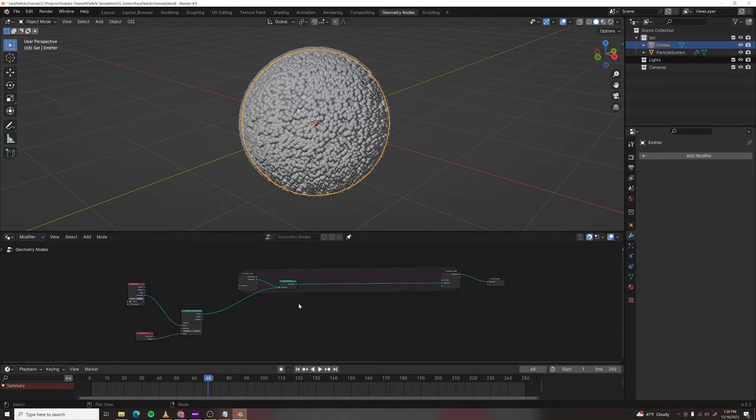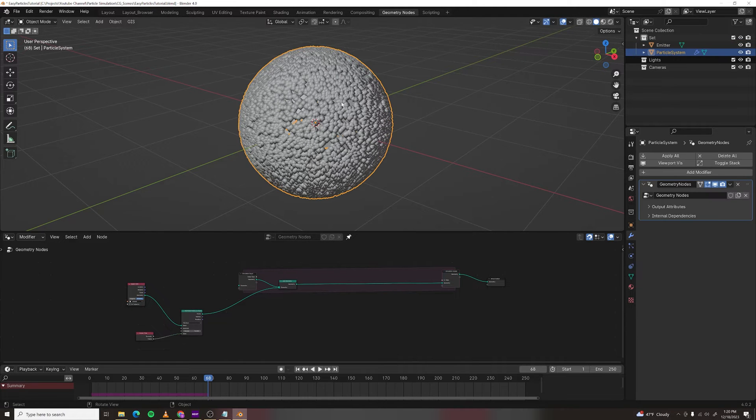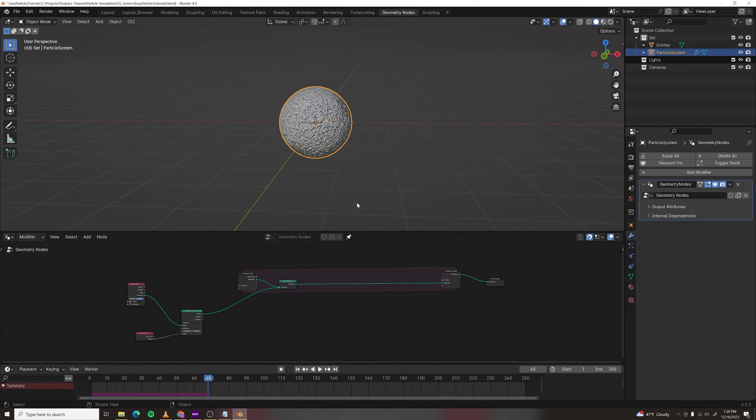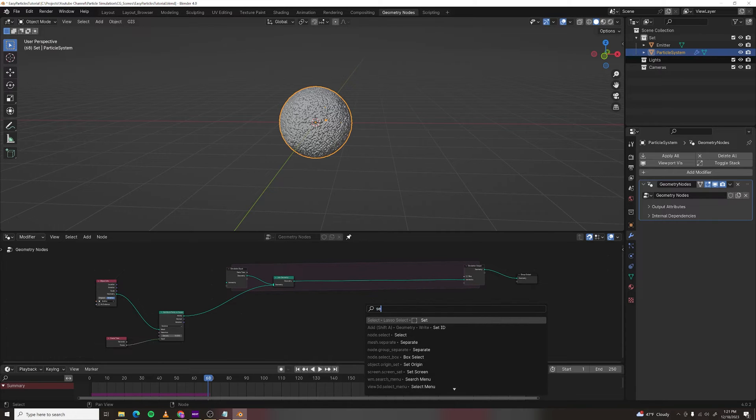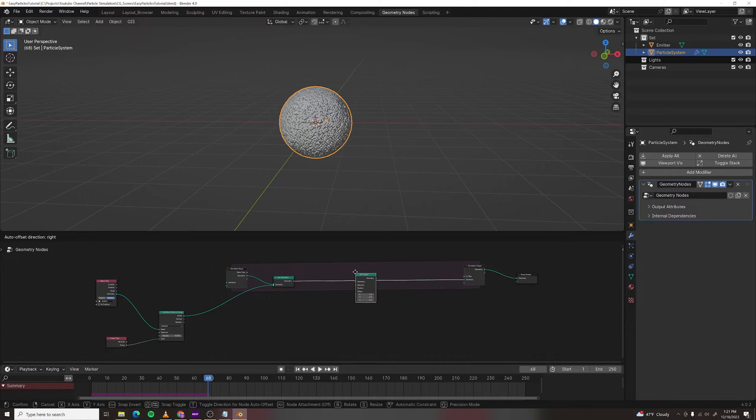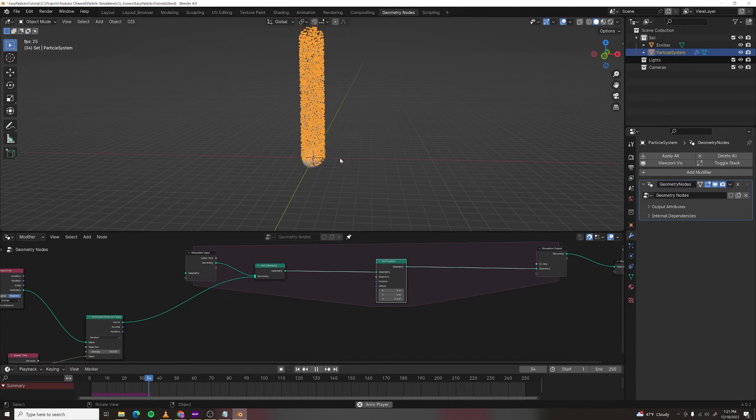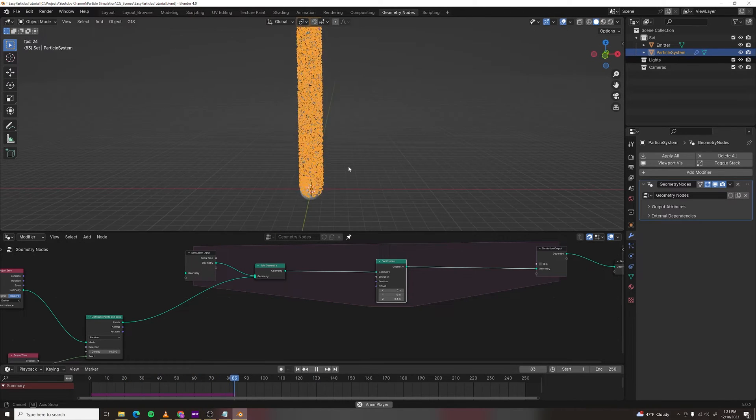Actually, what if you want to add forces? Let's add a directional force that just shoots them upward. Make a set position node, offset on the z-axis and now we've got particles doing their thing.